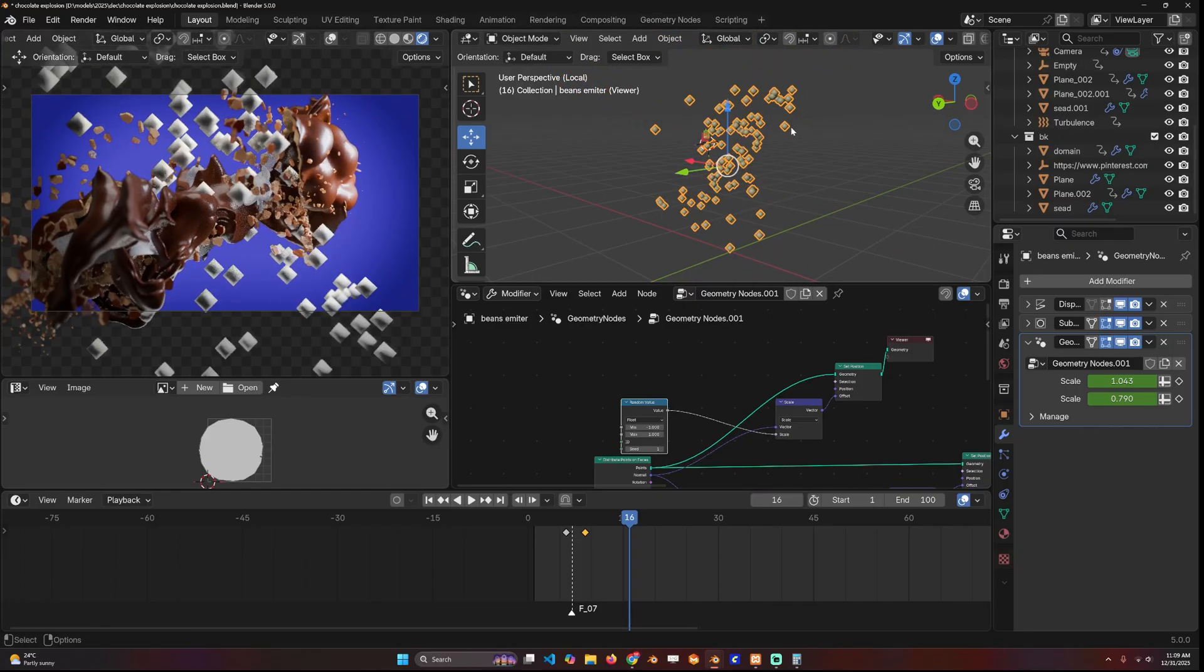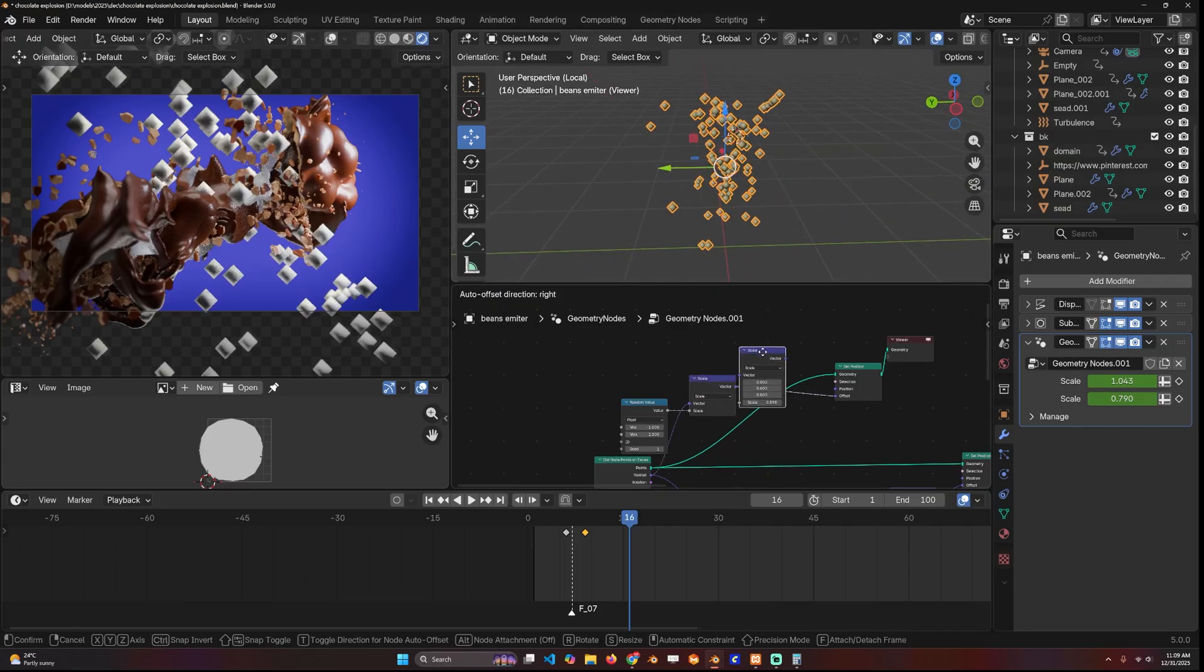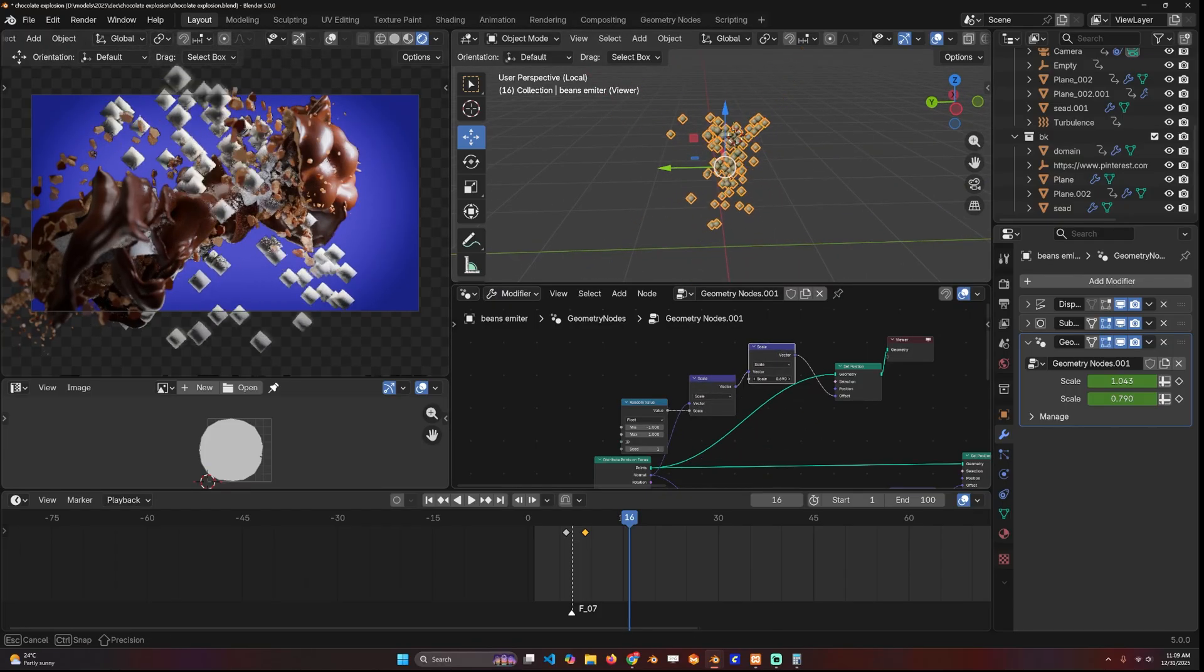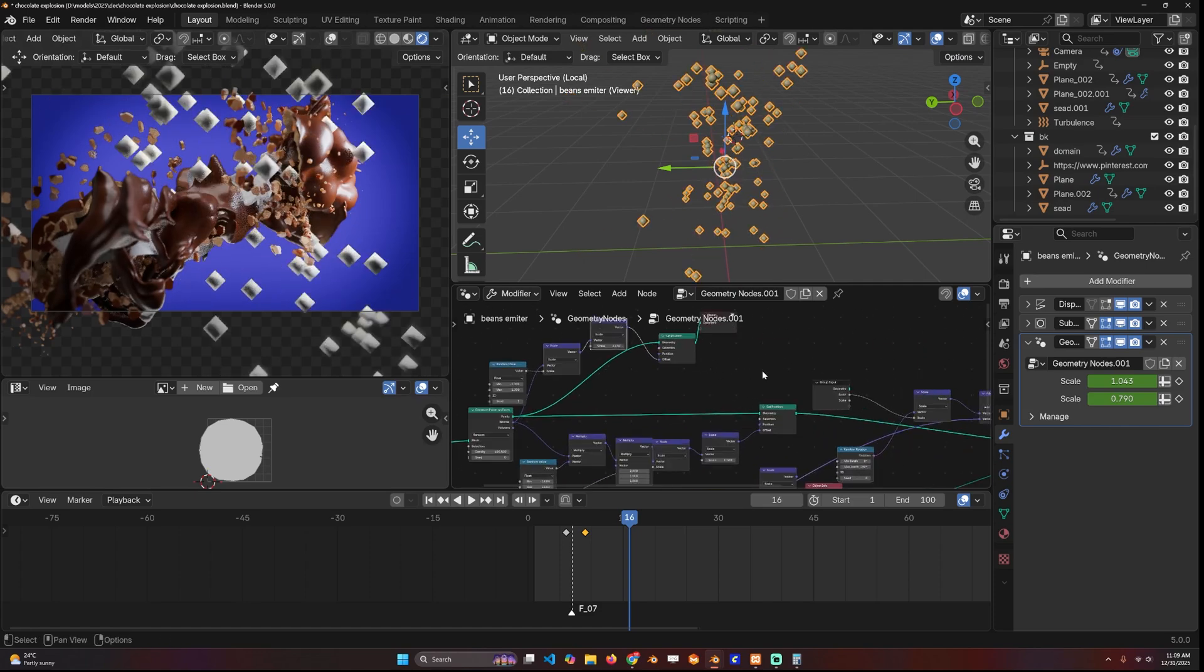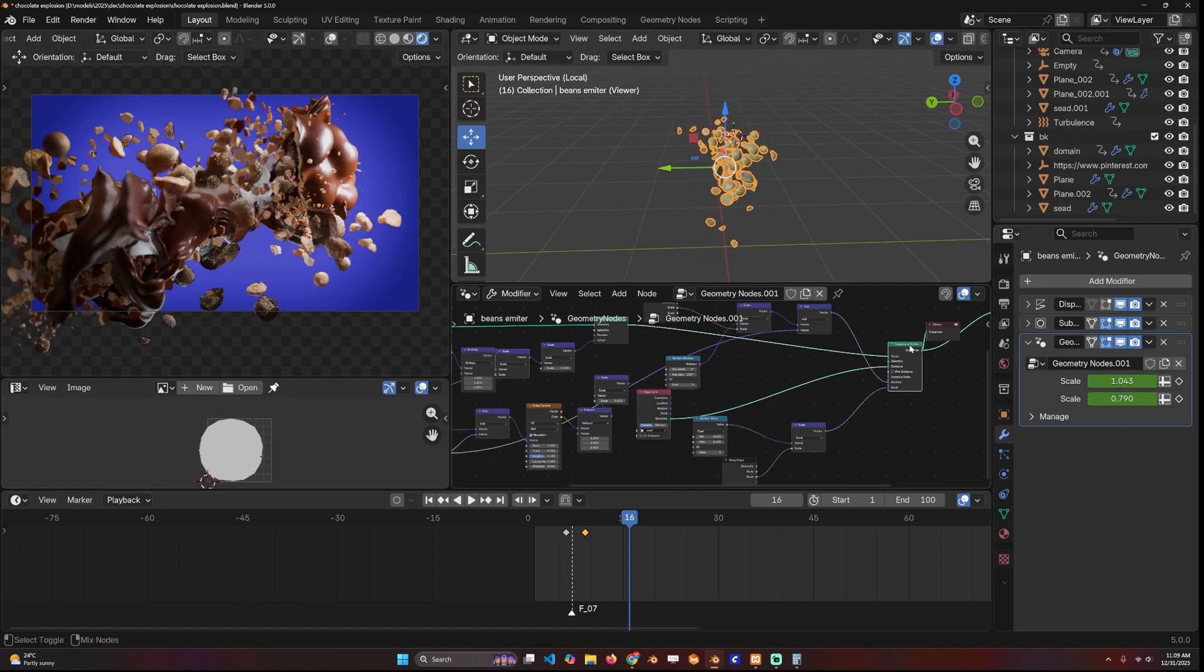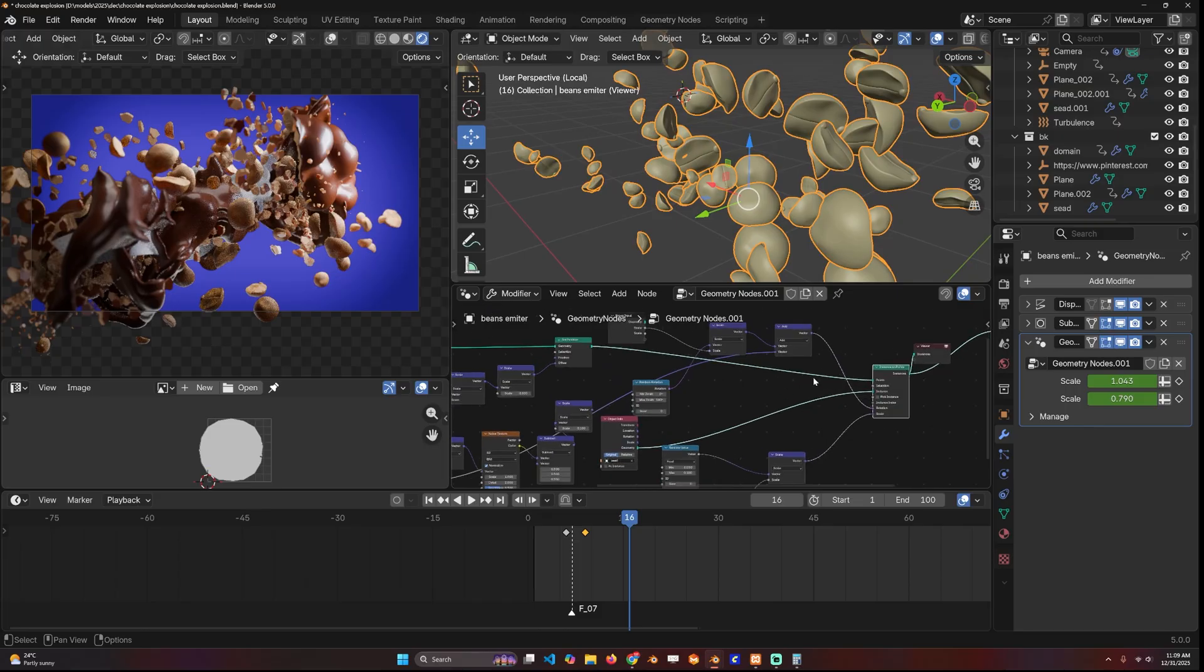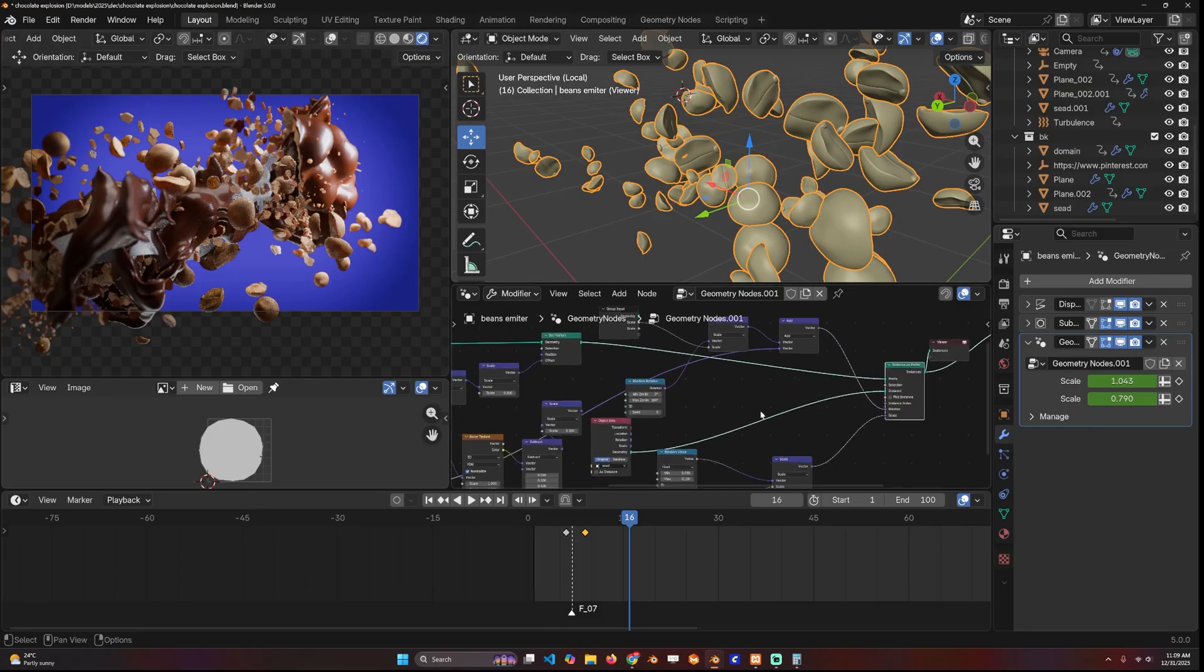Using randomness, you can either push them out or push them back, and using a scale you can control how much that happens. From there I instanced the bean I made as the instance and added some random rotation.